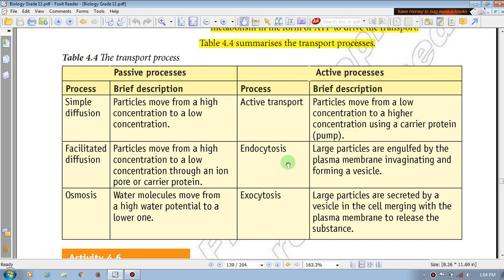What is endocytosis? Endocytosis is for a large particle.